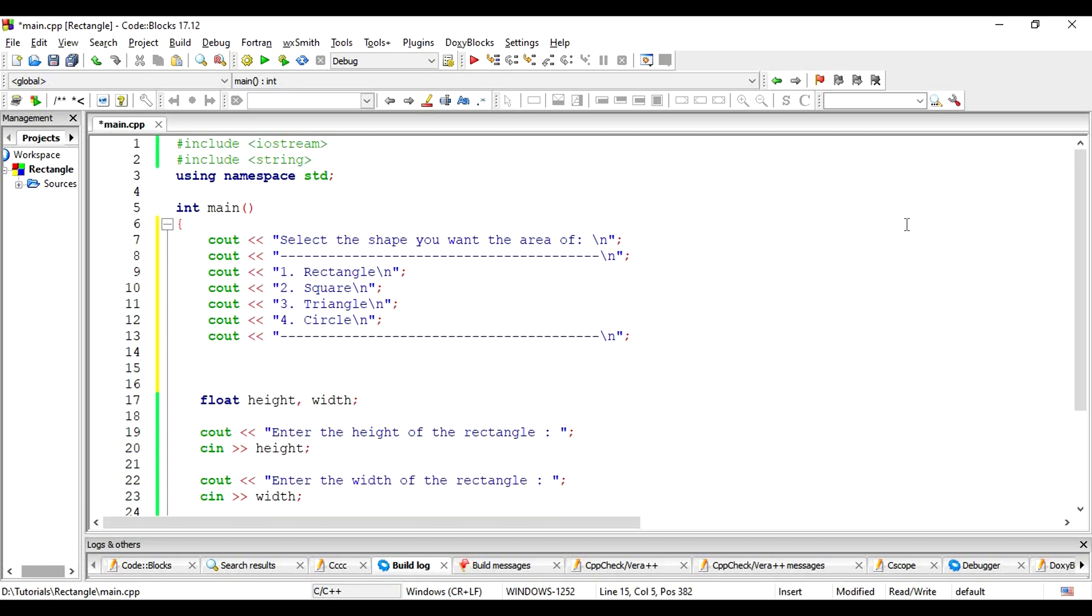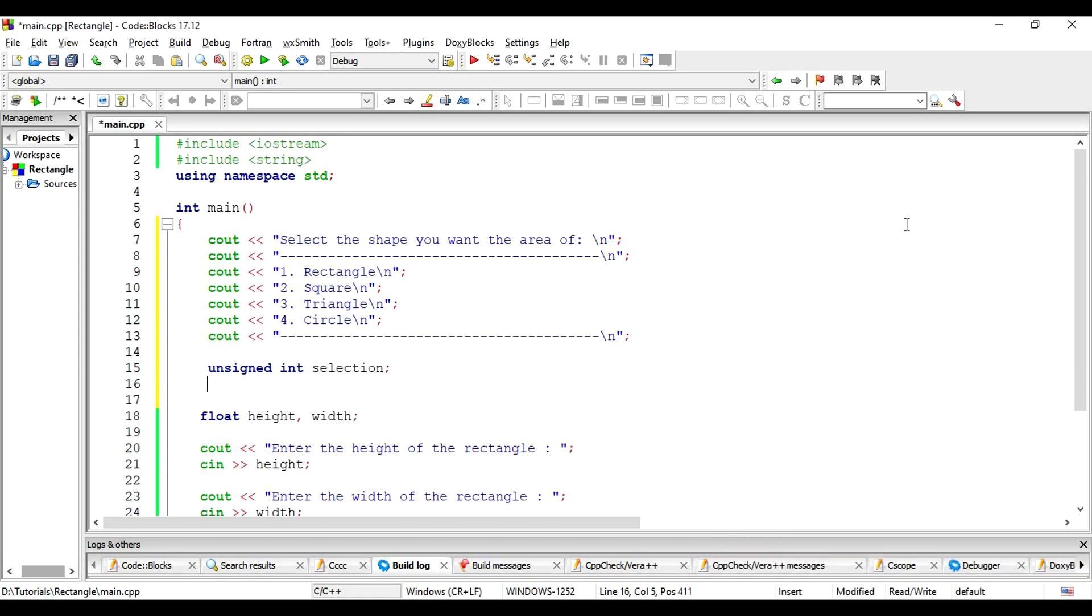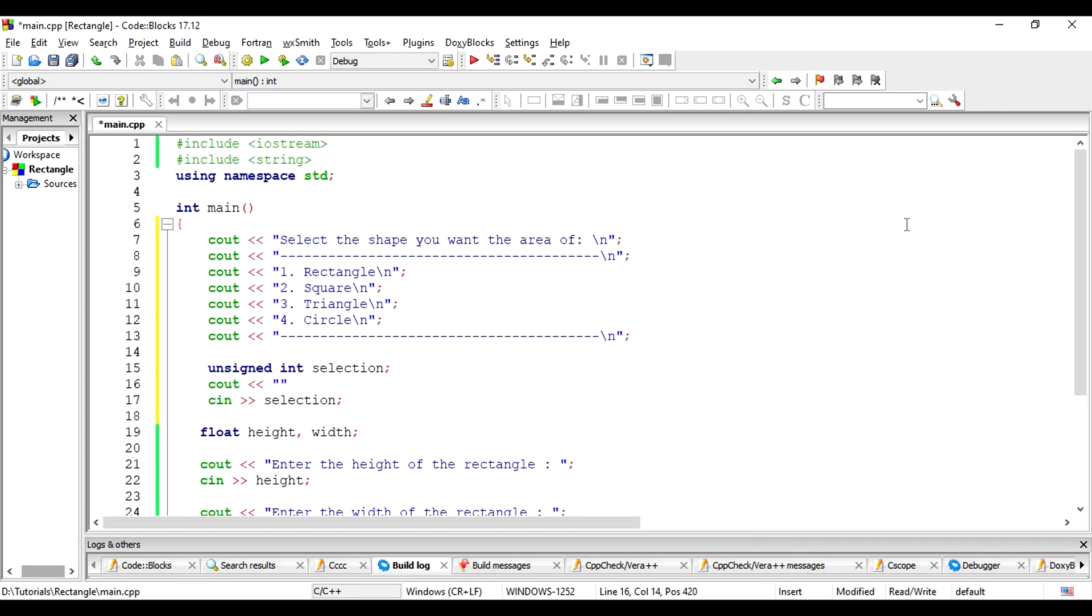Now, let's declare an integer, which could very well be an unsigned int to store the user's selection. Let's get the selection from the user. Perhaps, it would be nice to ask the user what we are expecting, integer number 1 to 4. Now, we have the selection.